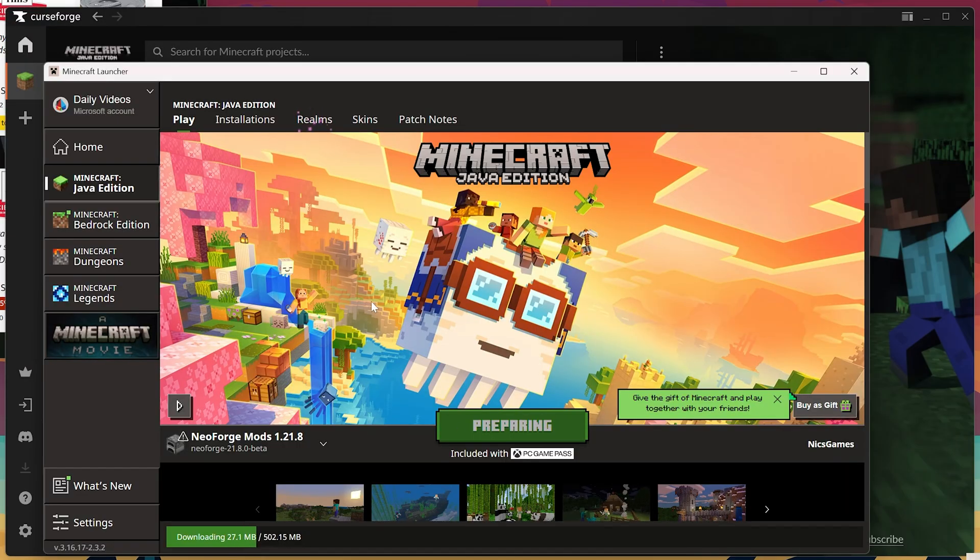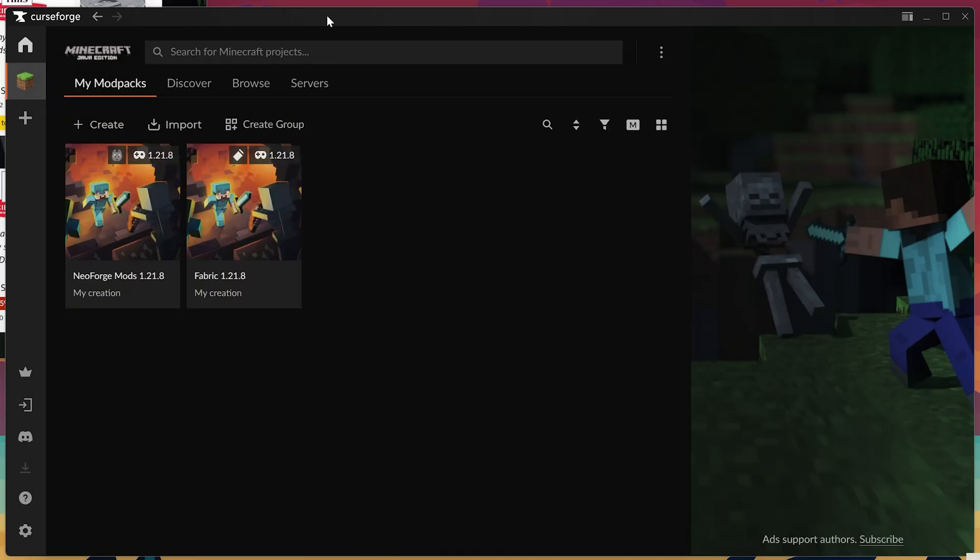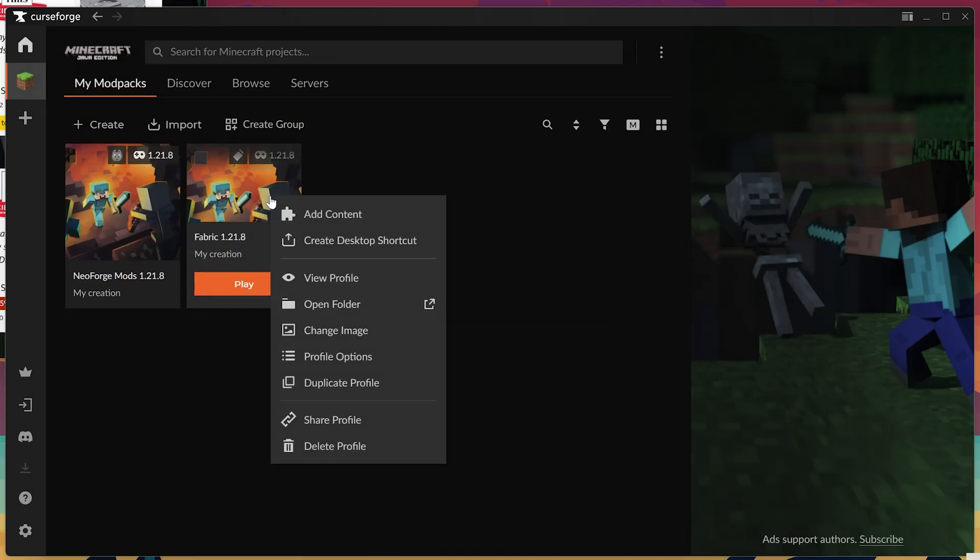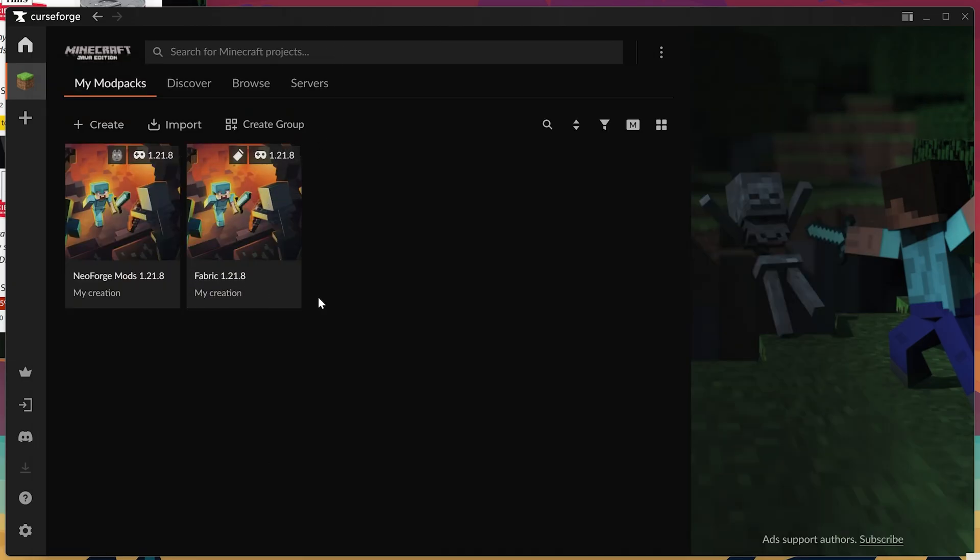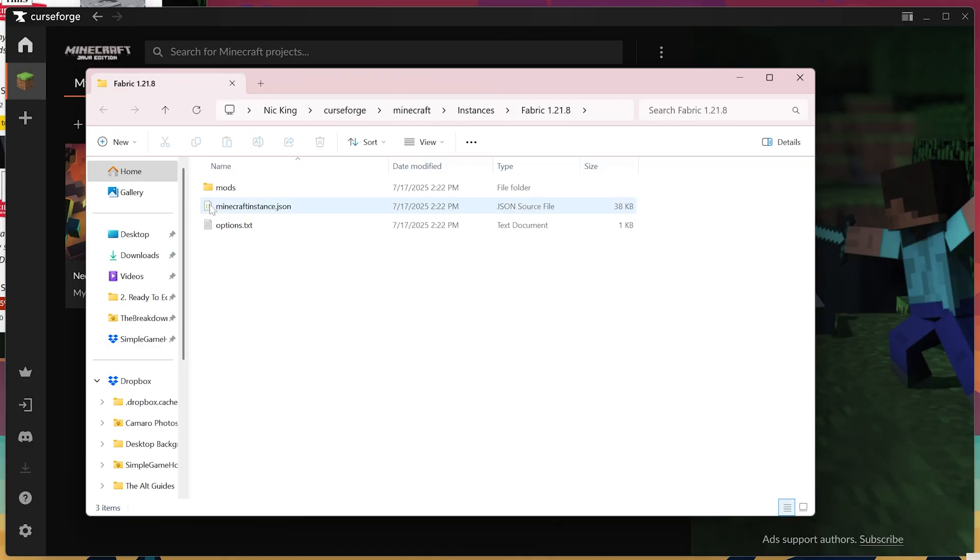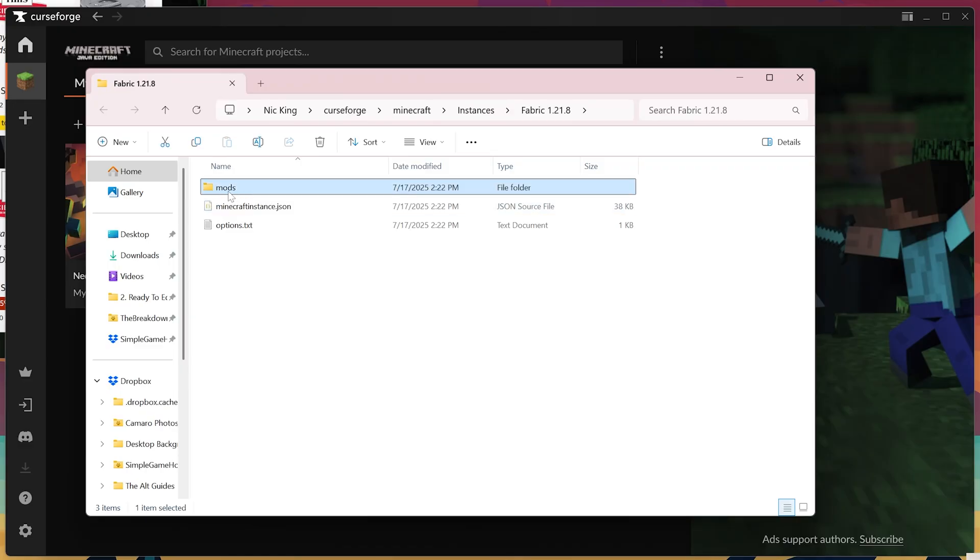Truly, using the CurseForge app to get mods is one of the best and easiest ways, especially with the share feature, and then being able to easily access the mods by right-clicking and opening the folder. You could upload these to a server, things like that super easily from here, because you would just take this mods folder and upload it.